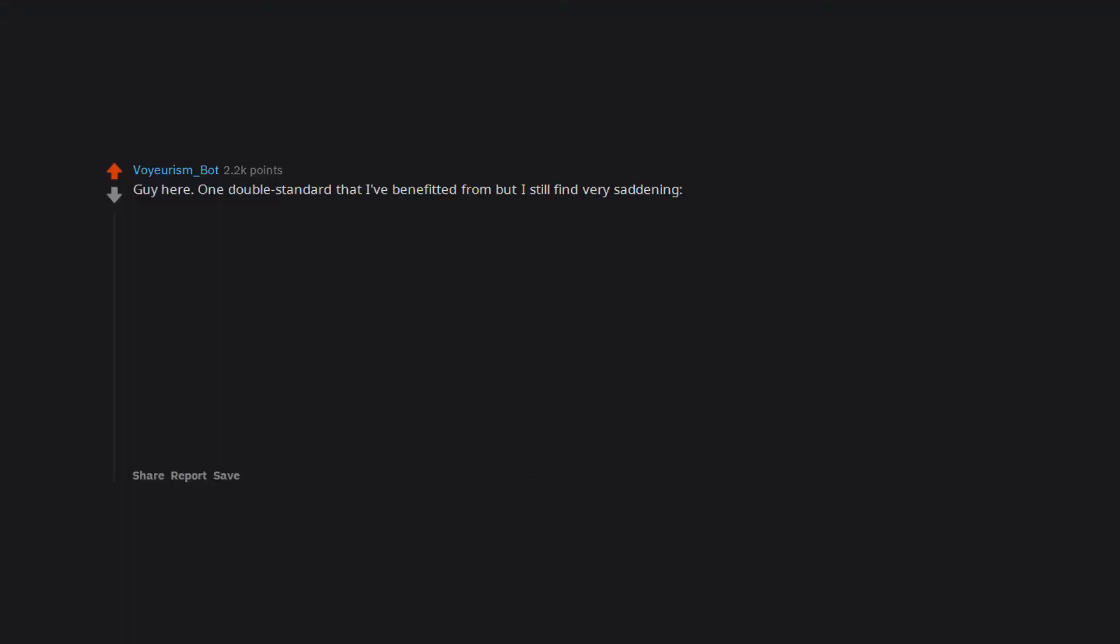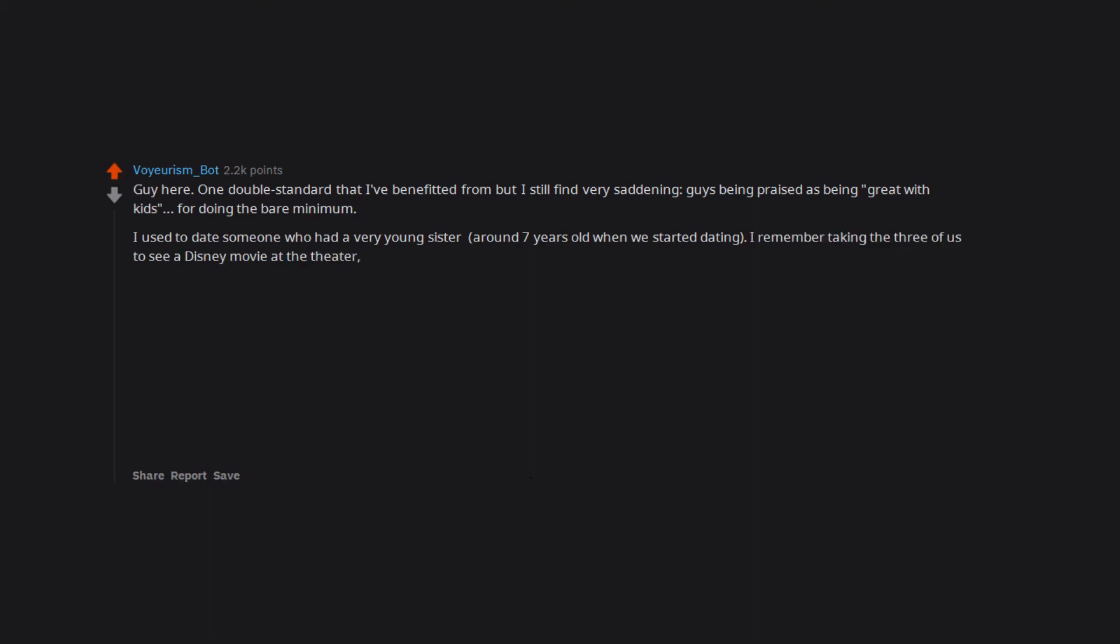Guy here. One double standard that I've benefited from but I still find very saddening—guys being praised as being great with kids for doing the bare minimum. I used to date someone who had a very young sister, around seven years old when we started dating. I remember taking the three of us to see a Disney movie at the theater.